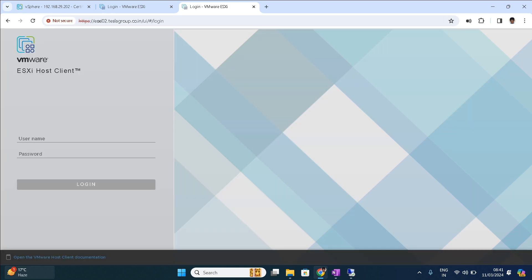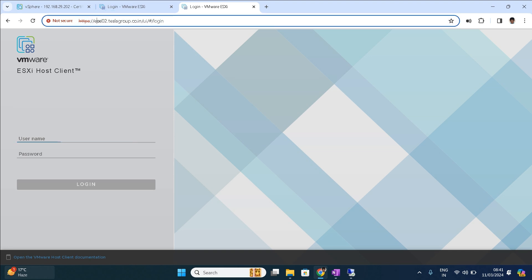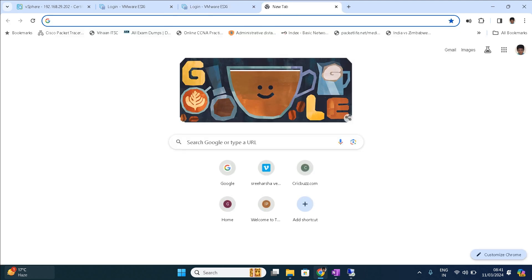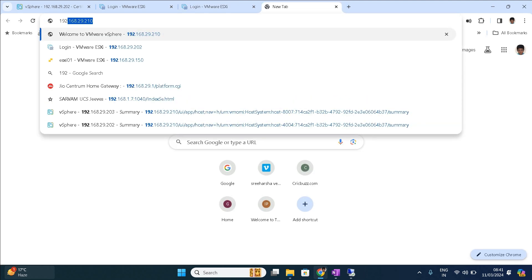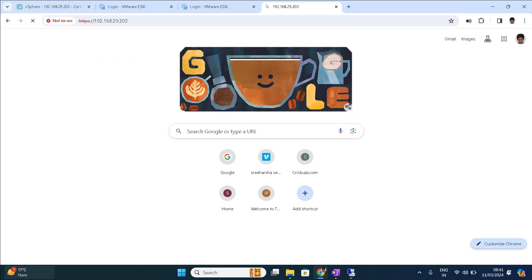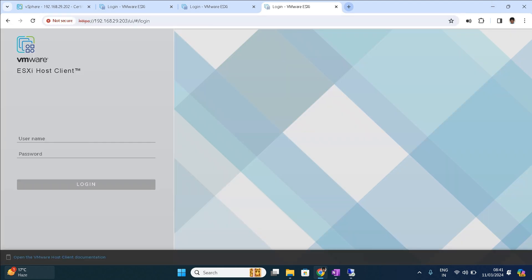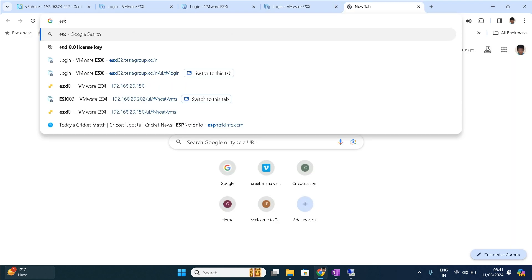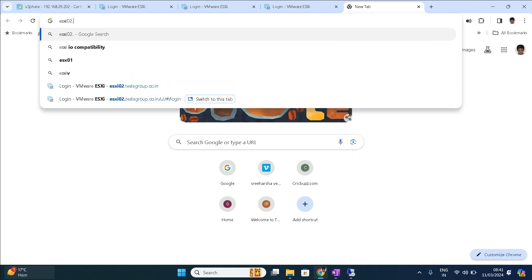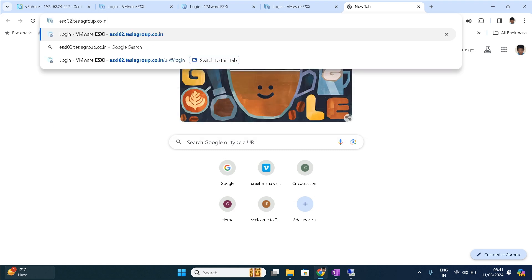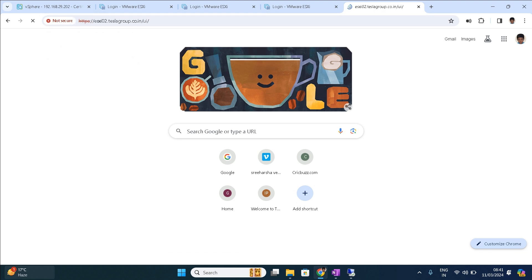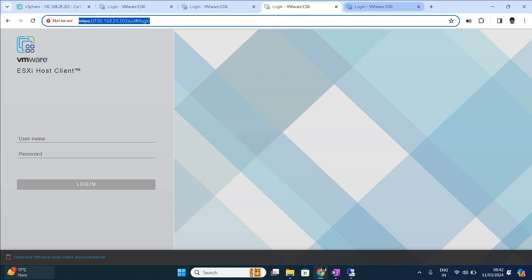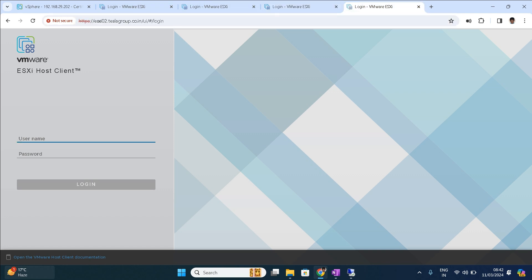See, here I have typed the name host name, here I have entered with the IP address. Both give the same console login view. You can do with the same other one as well, 192.168.29.203, you'll get a login page. And if you enter ESXi 02, see you got the login prompt. You can either go with the IP address or you can go with the host name friends.